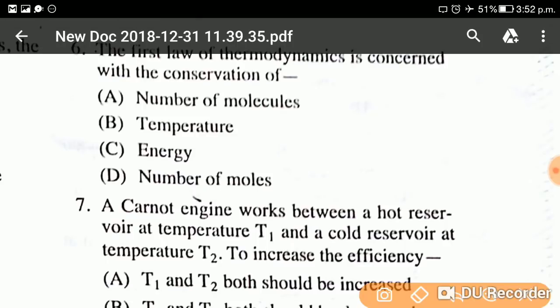Question number six: The first law of thermodynamics is concerned with the conservation of? This is the easiest question — no need to think too hard. As discussed in our first thermodynamics class, the first law of thermodynamics is concerned with the conservation of energy.